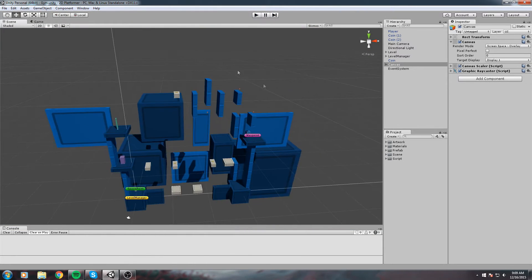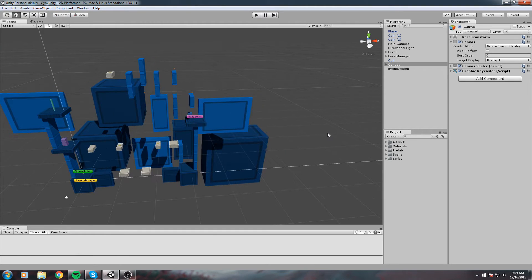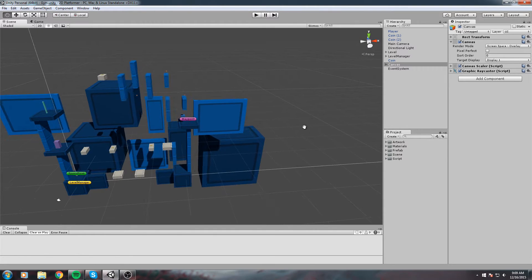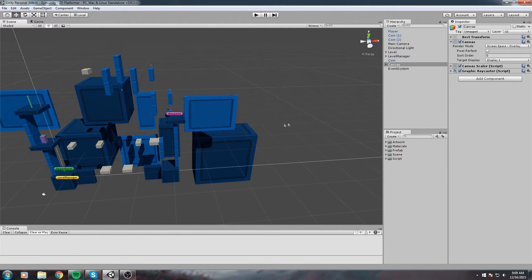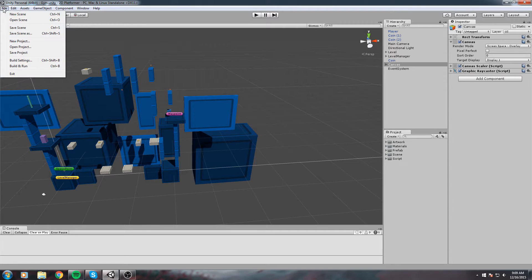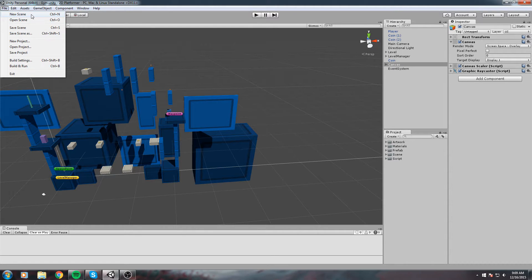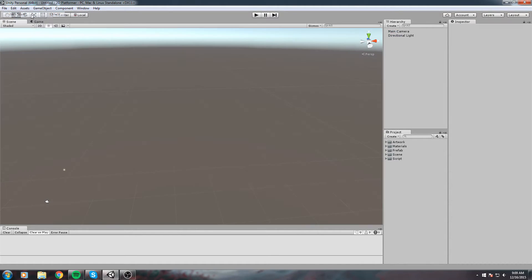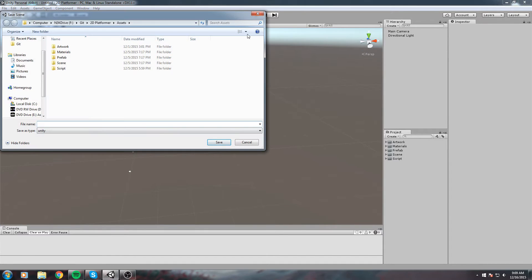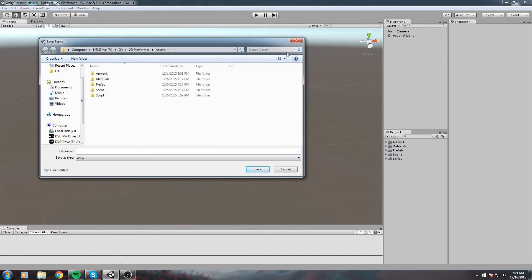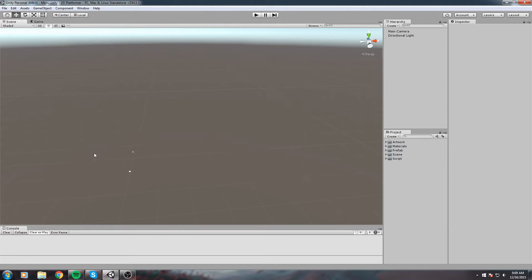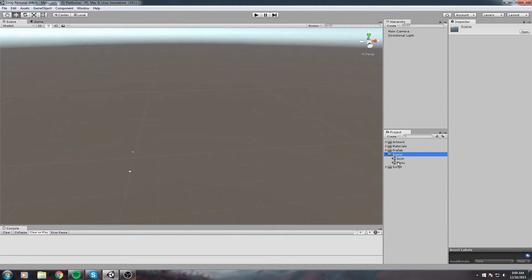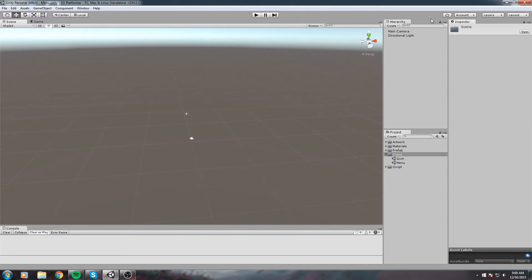Let's create a new scene. Go to File and do New Scene or Control+N. In this new scene, save it with Control+S. We'll call it something like Main Menu. Make sure you save it inside the scene folder.